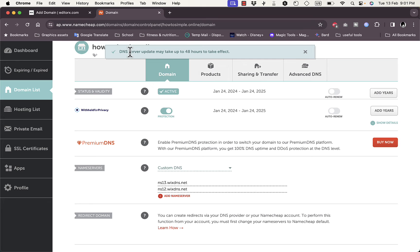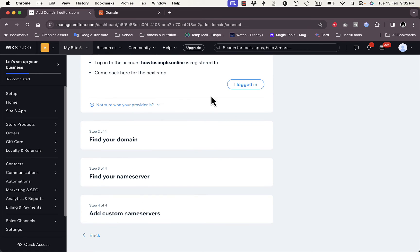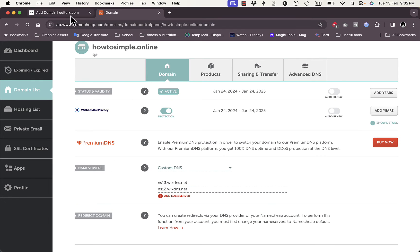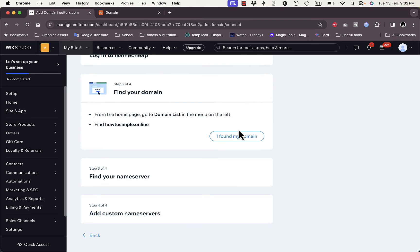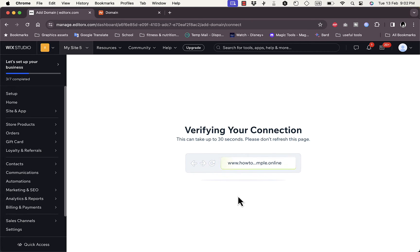Click Save. It'll take a couple of moments and the values will be added. Once saved, Wix confirms your website is connected, but the DNS server update might take up to 48 hours. Make sure the name server values match what Wix provided, then proceed through the tutorial steps quickly to verify the connection.